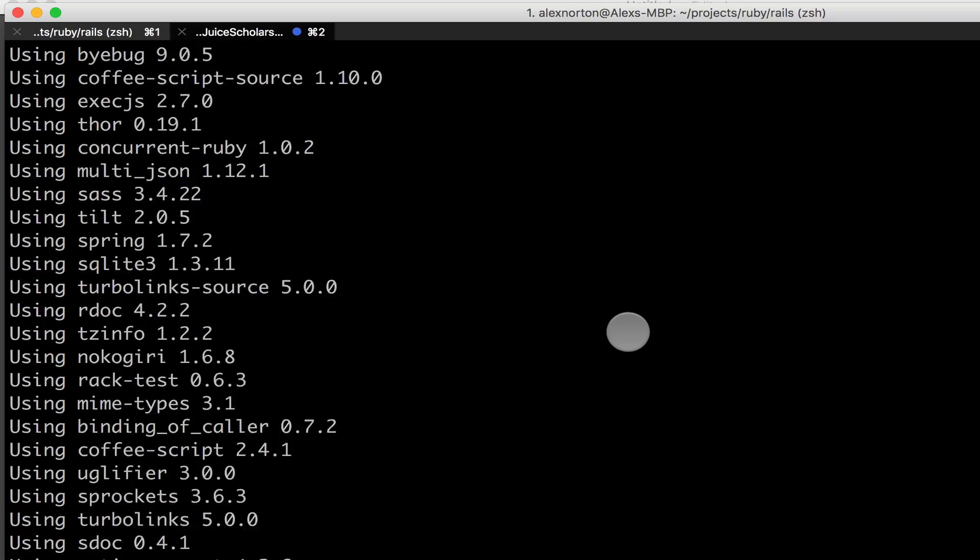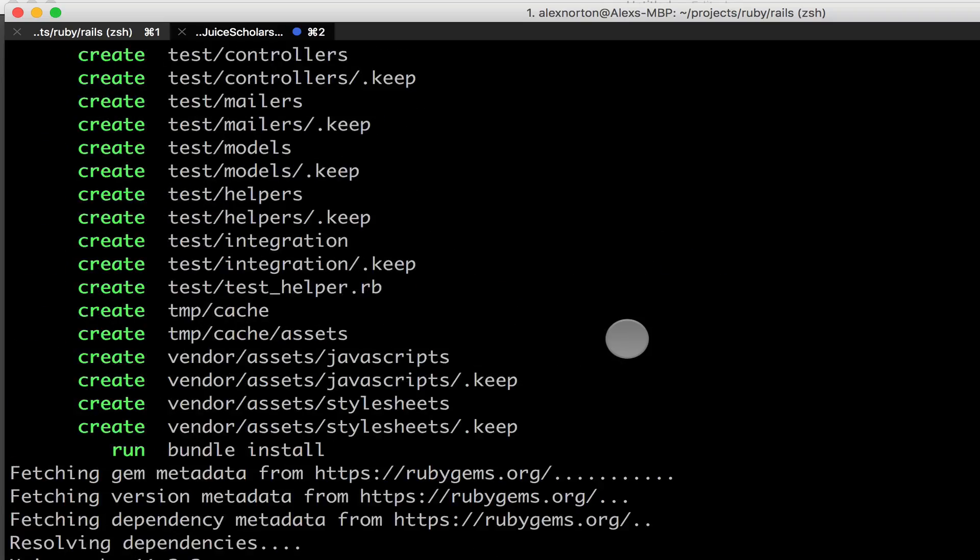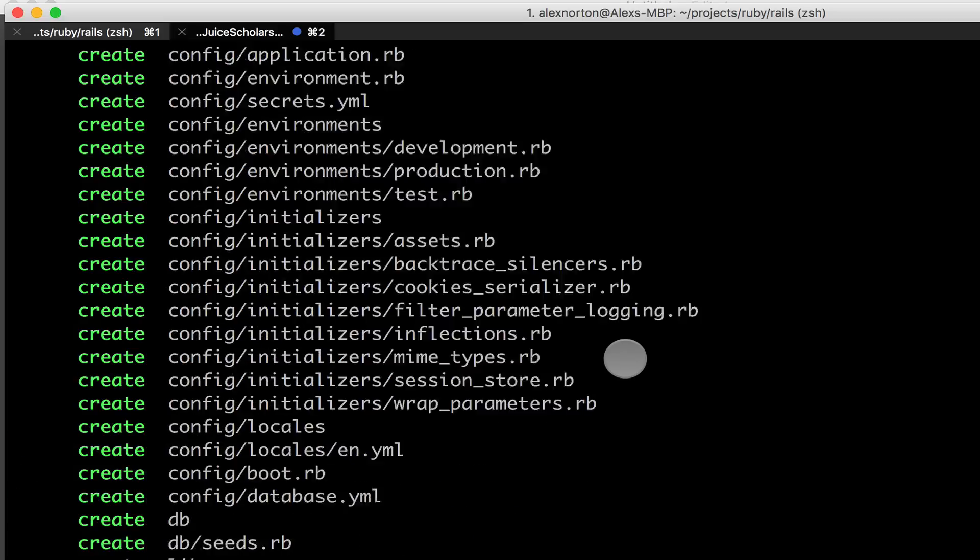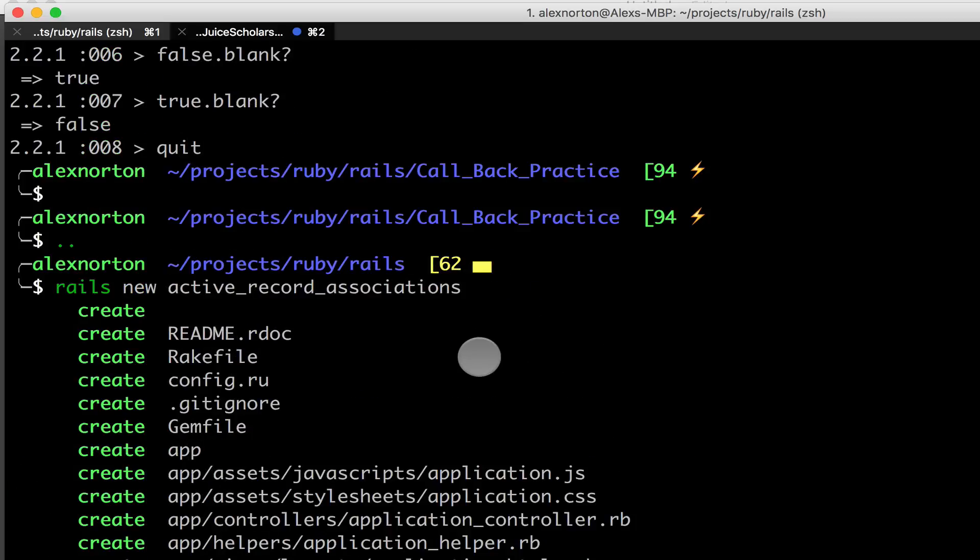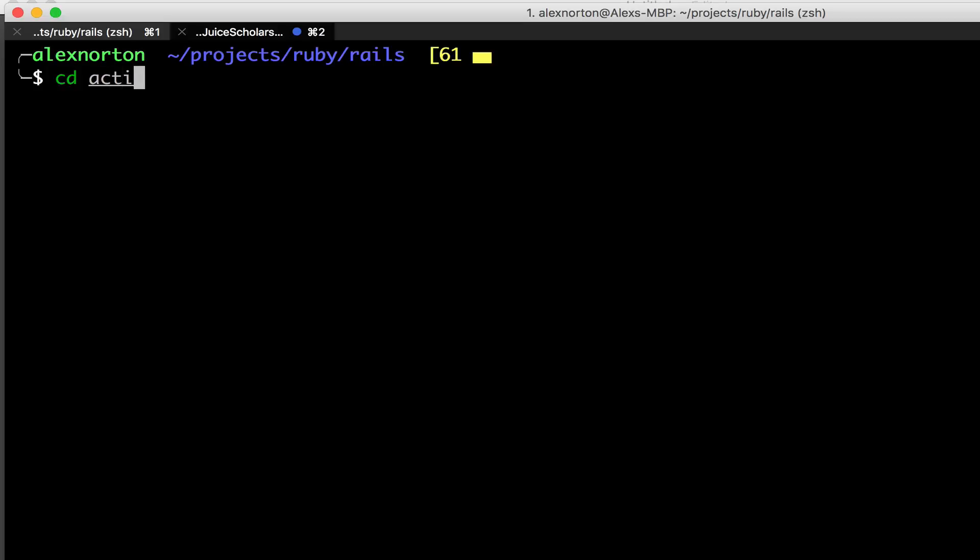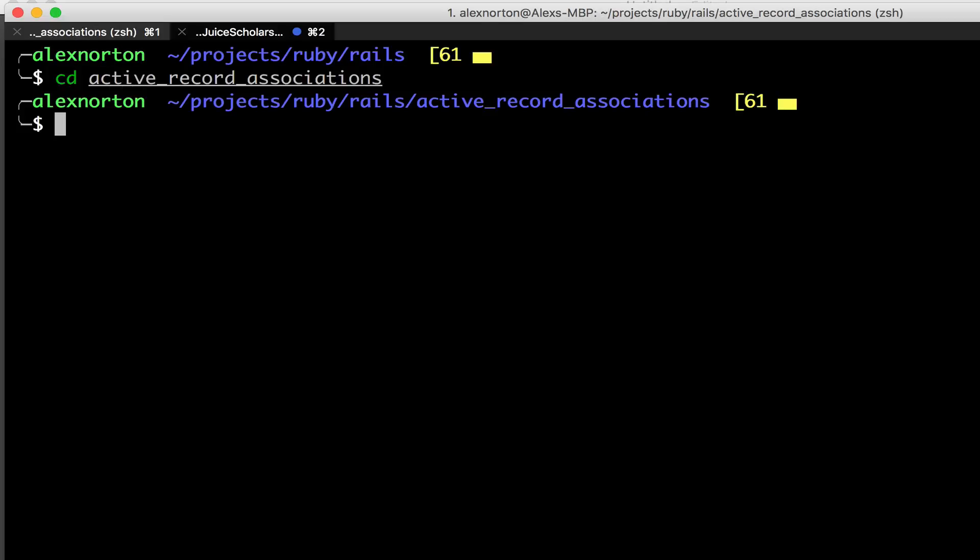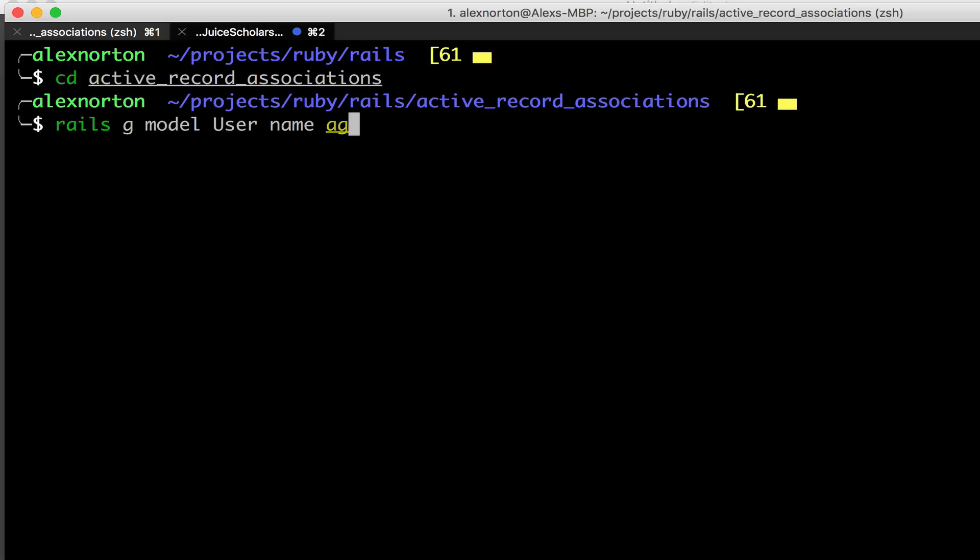What I did here is I simply made a simple Rails project called Active Record Associations. I'm going to cd into that. And now we're going to make a simple model. I'm going to make a model called Rails G Model, and let's call it user for now. I'm going to give it a name, we'll give it an age and make that age an integer, and we'll give it a bio which is text.